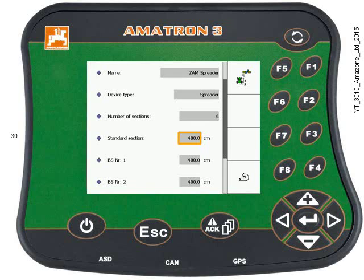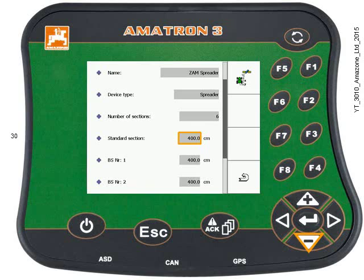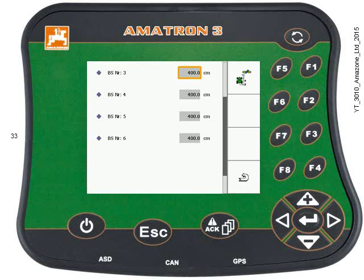Now the boxes below that are the number of sections numbered one to six — that's left to right as you're driving forwards. I'm just going to check these are all OK. They're all set at four metres for all six sections.